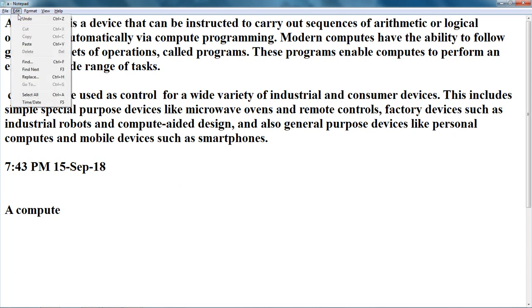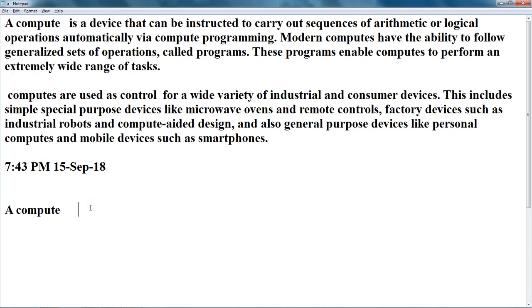To paste, we use the shortcut CTRL-V. So press CTRL and V together to paste. So the copy shortcut is CTRL-C and the paste shortcut is CTRL-V.